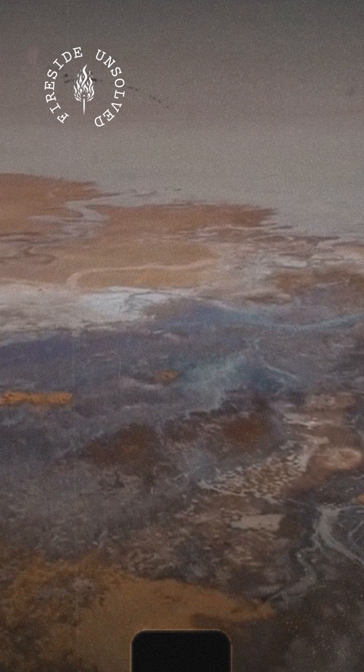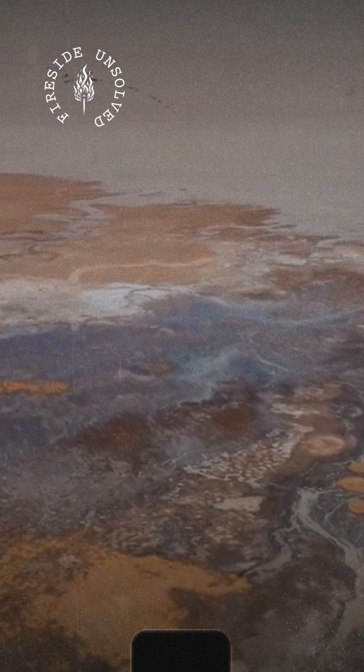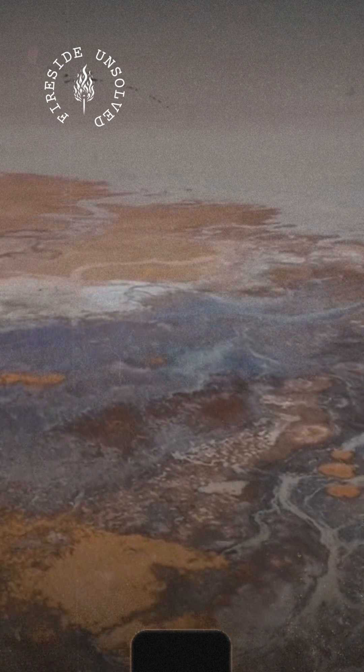The Tunguska event in Russia, the largest impact event on Earth in recorded history, occurred when a celestial object exploded in Earth's atmosphere, causing widespread devastation but leaving no impact crater.